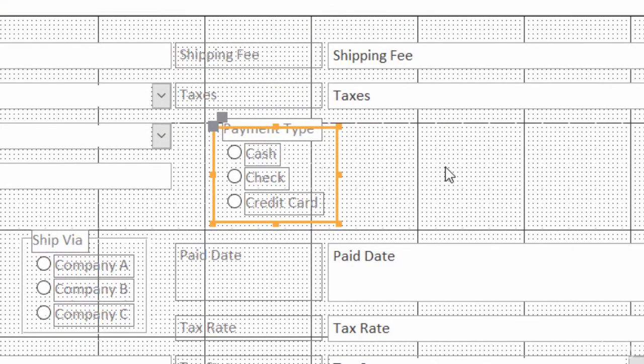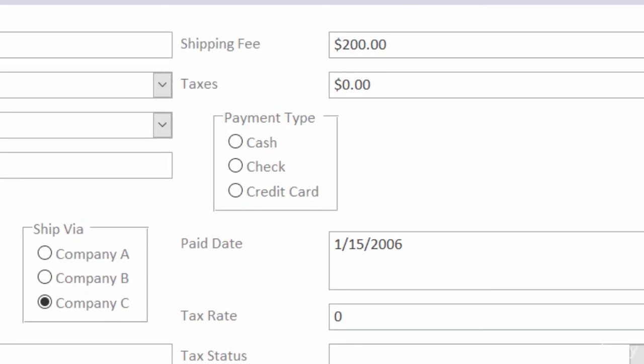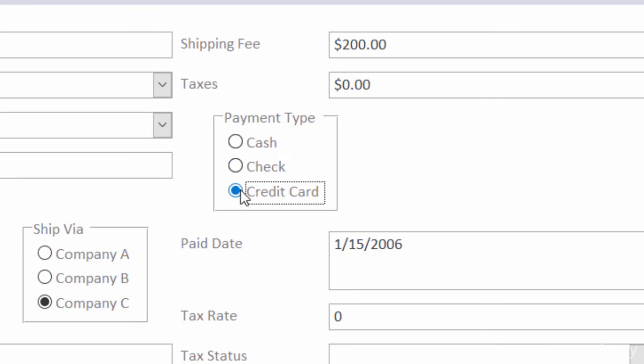And there it is. Now let me go to form view to see how this looks. So I can click on cash, check, credit. Well, it seems to be working here. But let me go ahead and double check the orders table to make sure that it's working there.